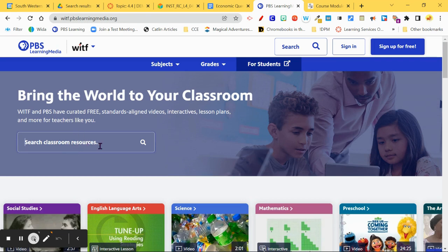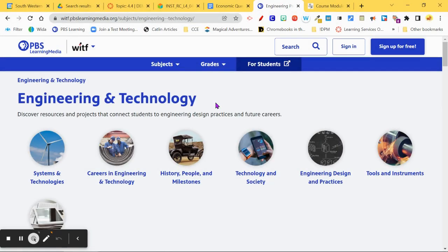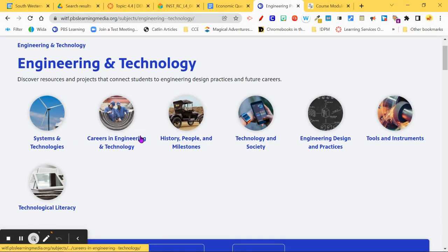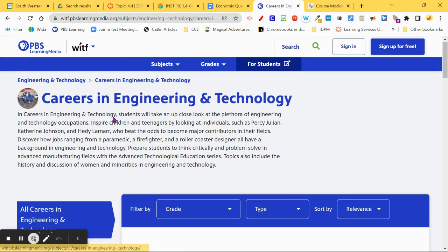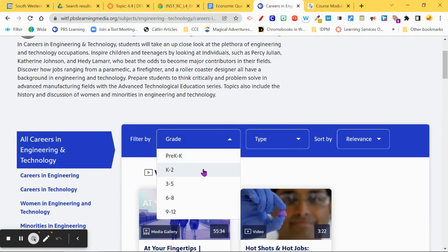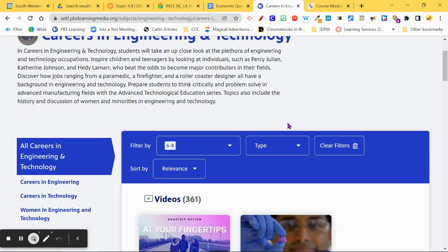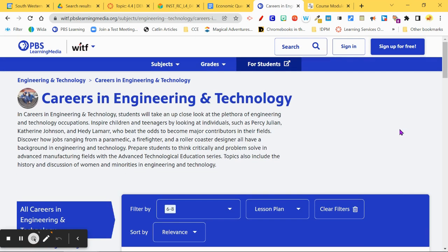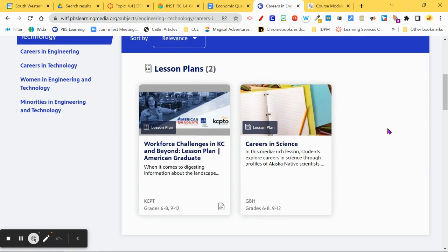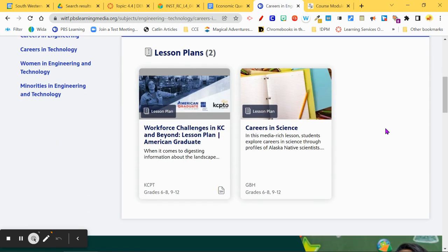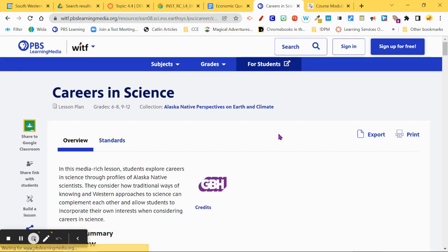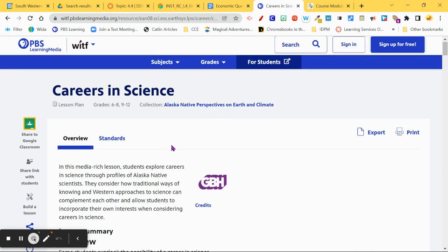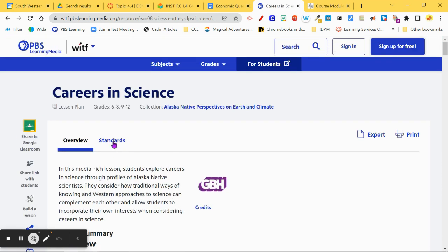Here's an Engineering and Technology section. I'm going to come in here and look at Careers, filter it down to grades six to eight, and check it out for lesson plans. This is before I've signed in — I'm still able to do some searching, and I can see most of these lesson plans without an account.